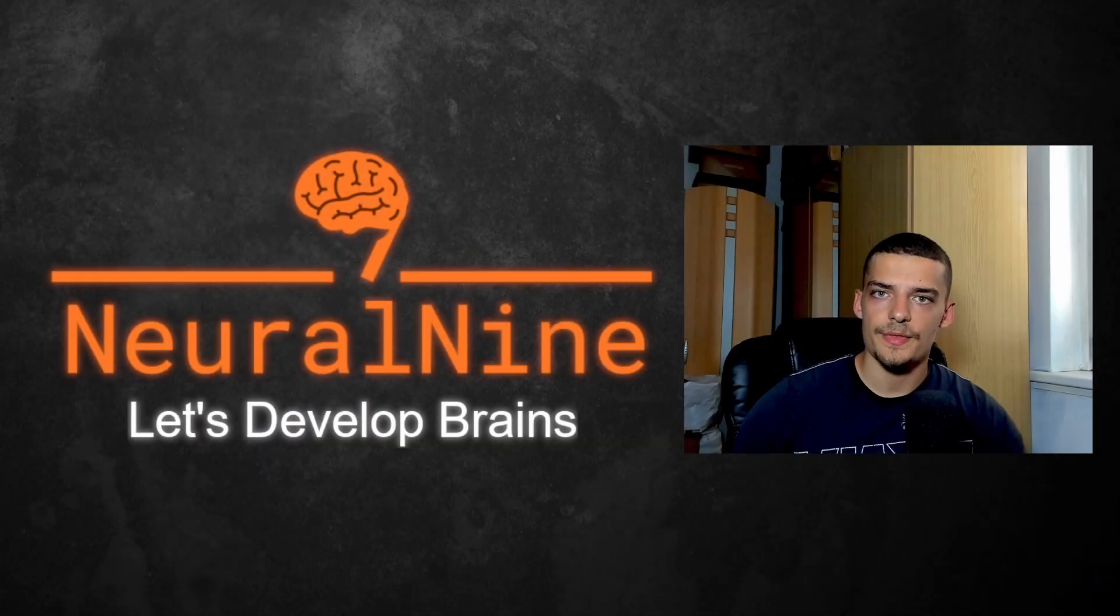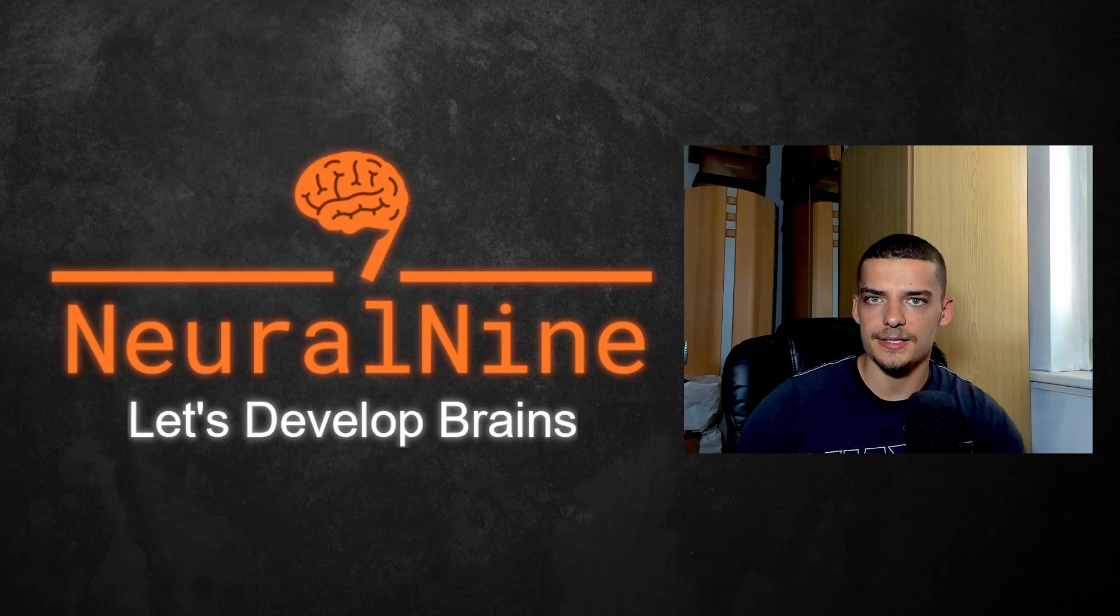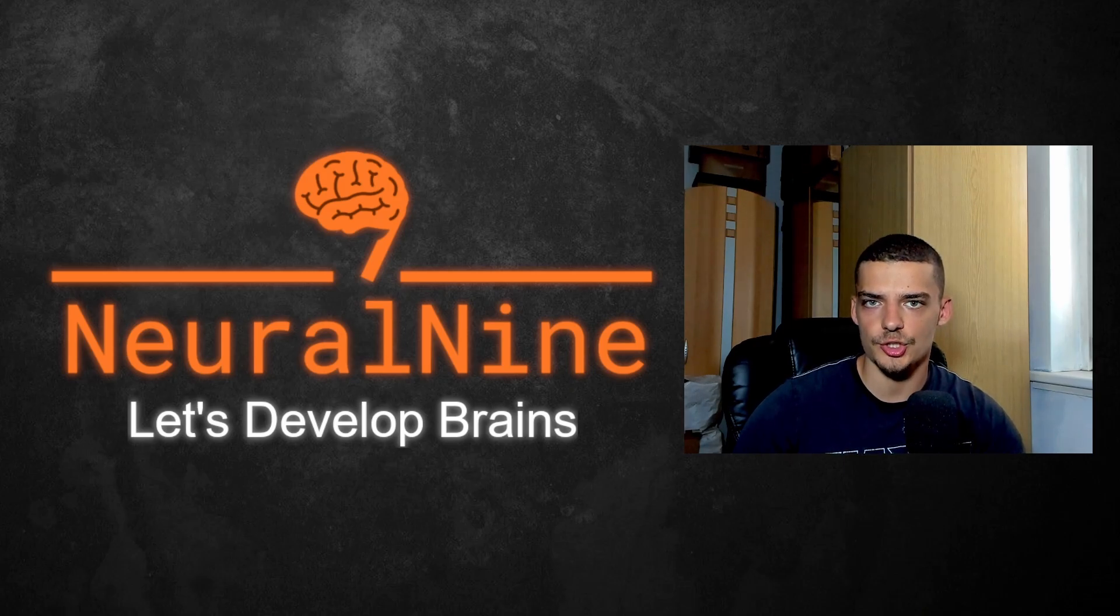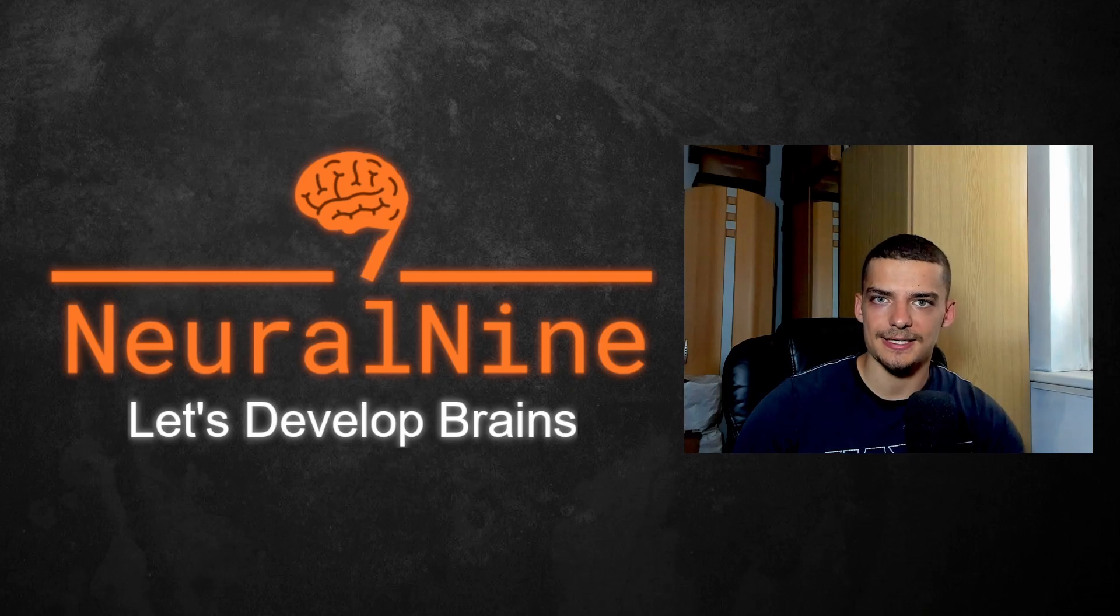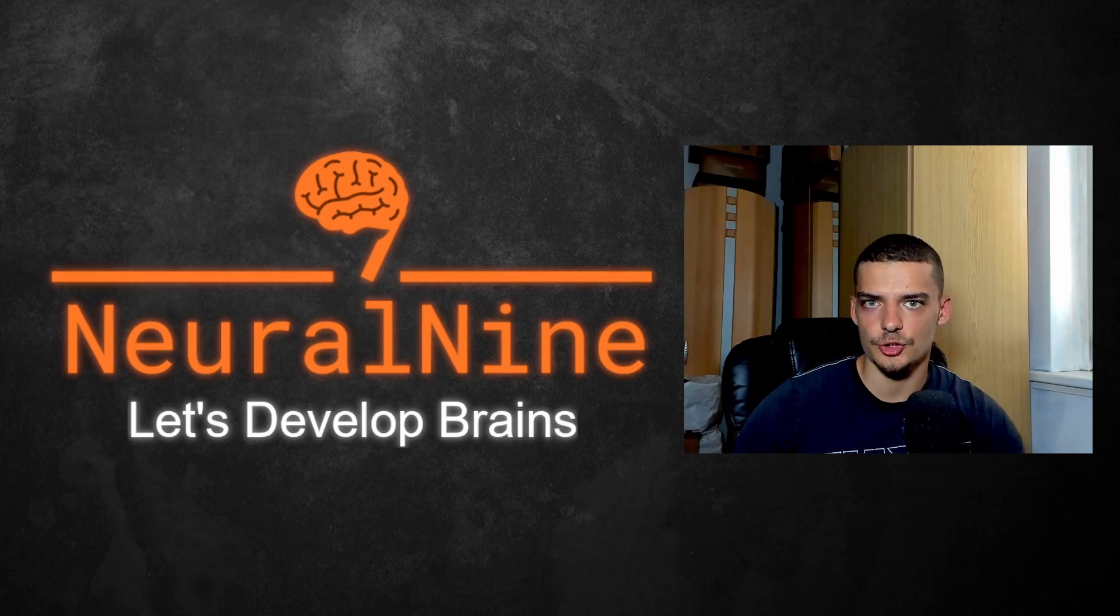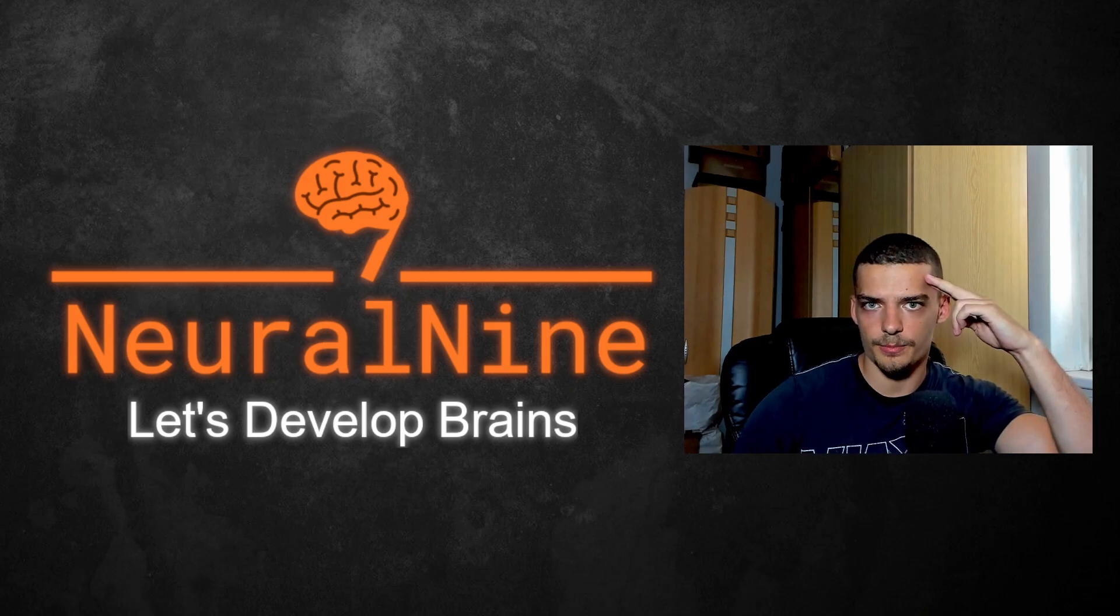So that's it for today's video. I hope you enjoyed it and hope you learned something. If so, let me know by hitting the like button and leaving a comment in the comment section down below. And of course, don't forget to subscribe to this channel and hit the notification bell to not miss a single future video for free. Other than that, thank you very much for watching, see you in the next video and bye.